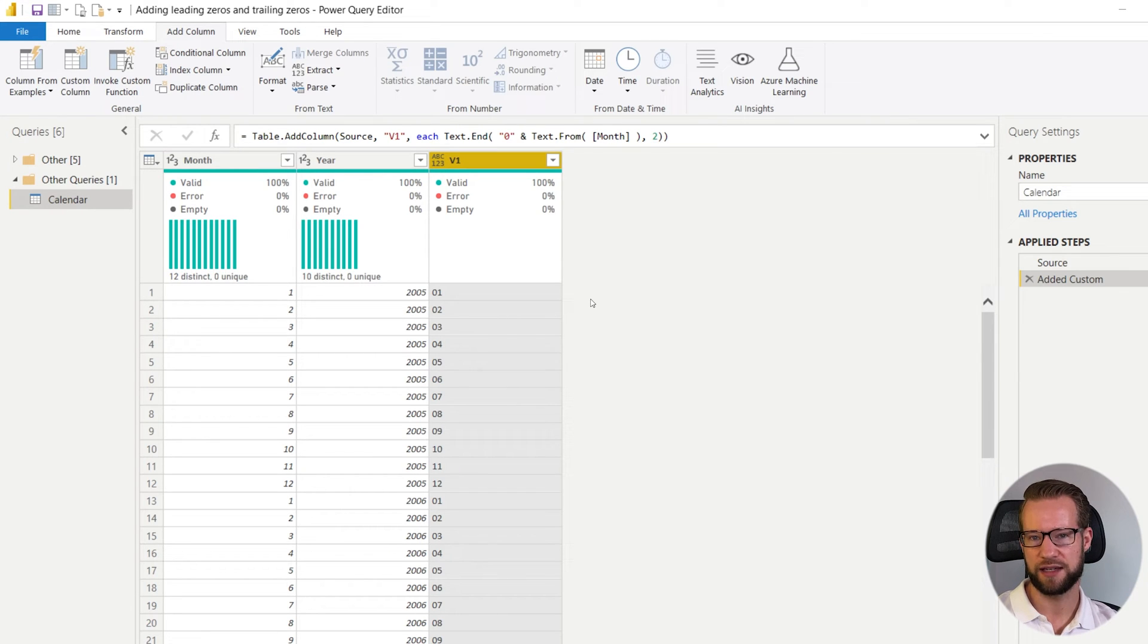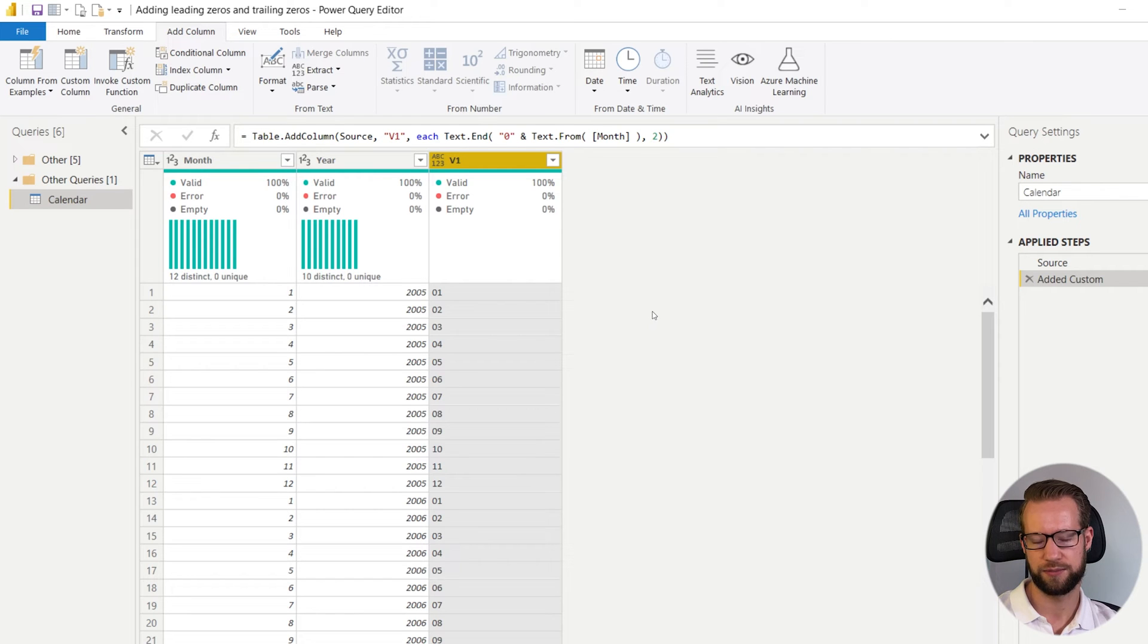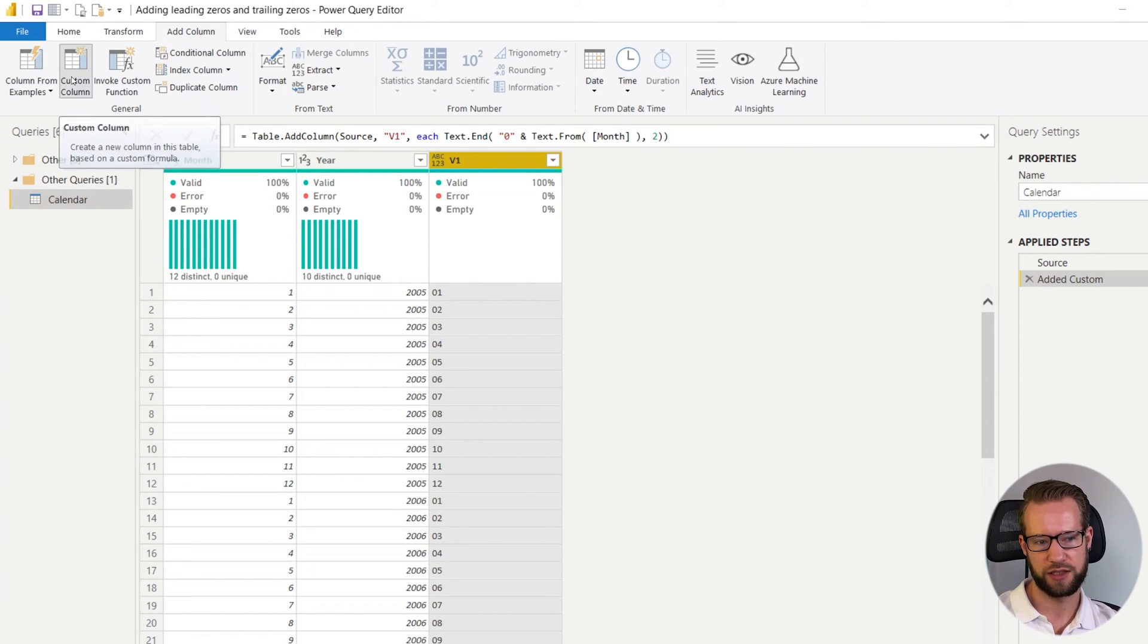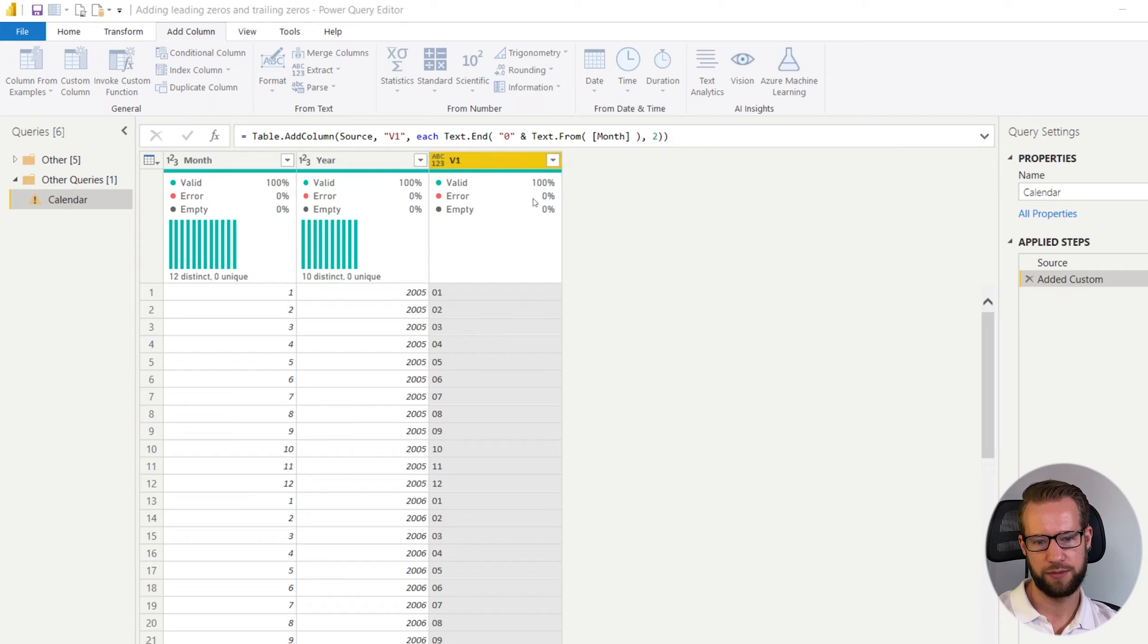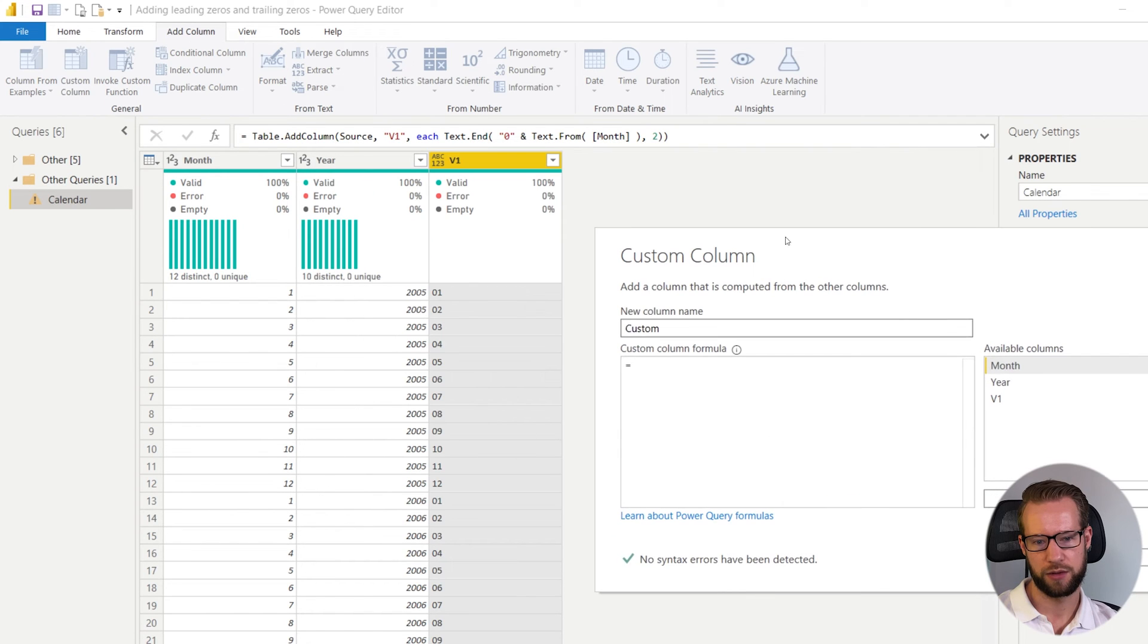This is not the ideal method to get your trailing zeroes. The second method is preferred. So the second method would be we're going to add another column.